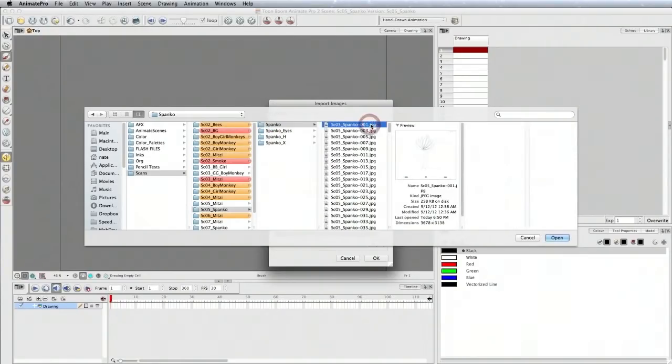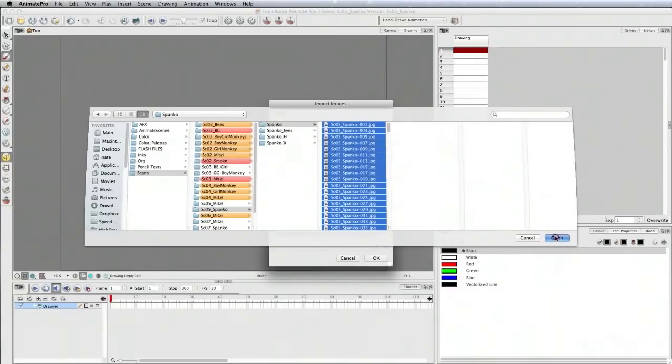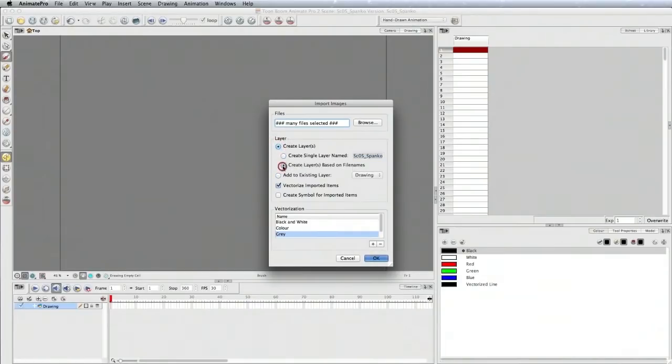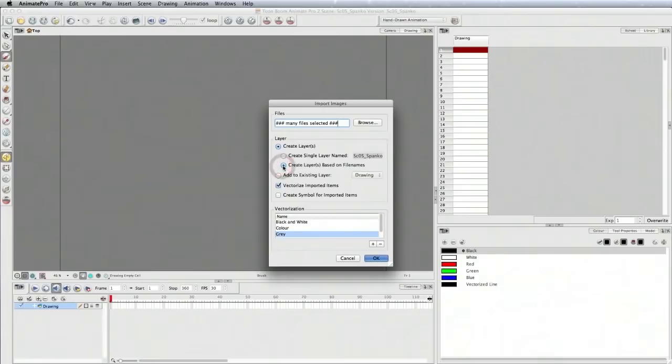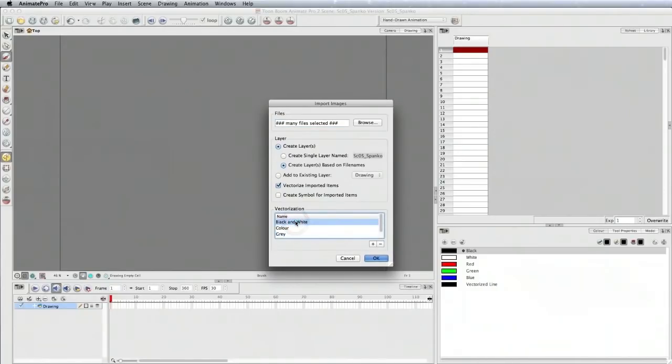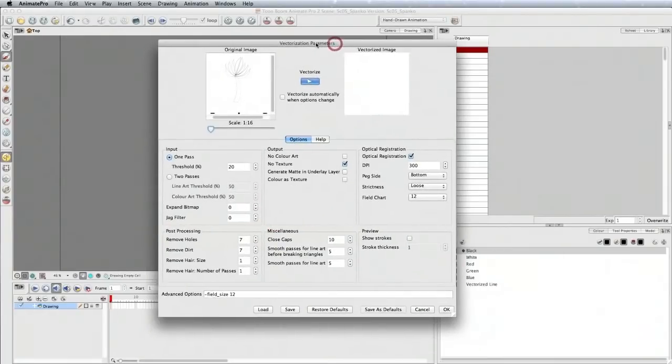Select all of these, click open, and then create layer based on file names. This allows you to bring in the files and keep the cell number that we made sure was after the hyphen. I have mine set to black and white because I don't need texture on this. Let me open the vectorization parameters.